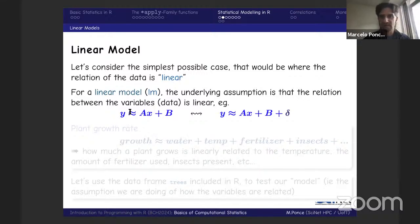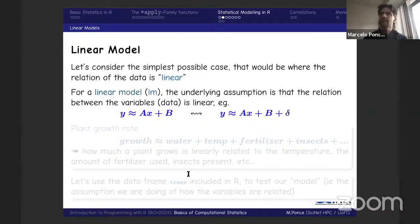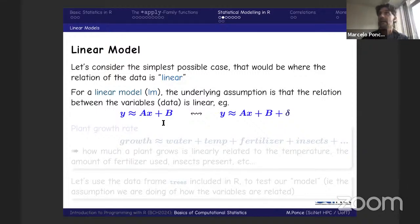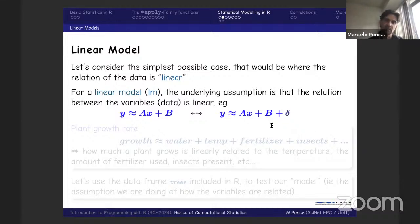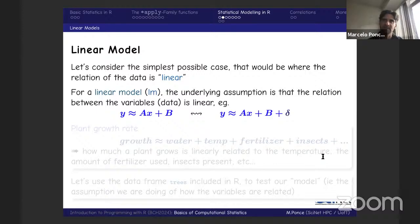For a linear model, Y is given by a constant A times X plus another constant B. One thing to bear in mind is that the actual relationship between Y and X is not only given by A and B — it also includes some noise in the data. This is inherited by any data acquisition process, and will somewhat affect our results but also give us robustness through statistical analysis.